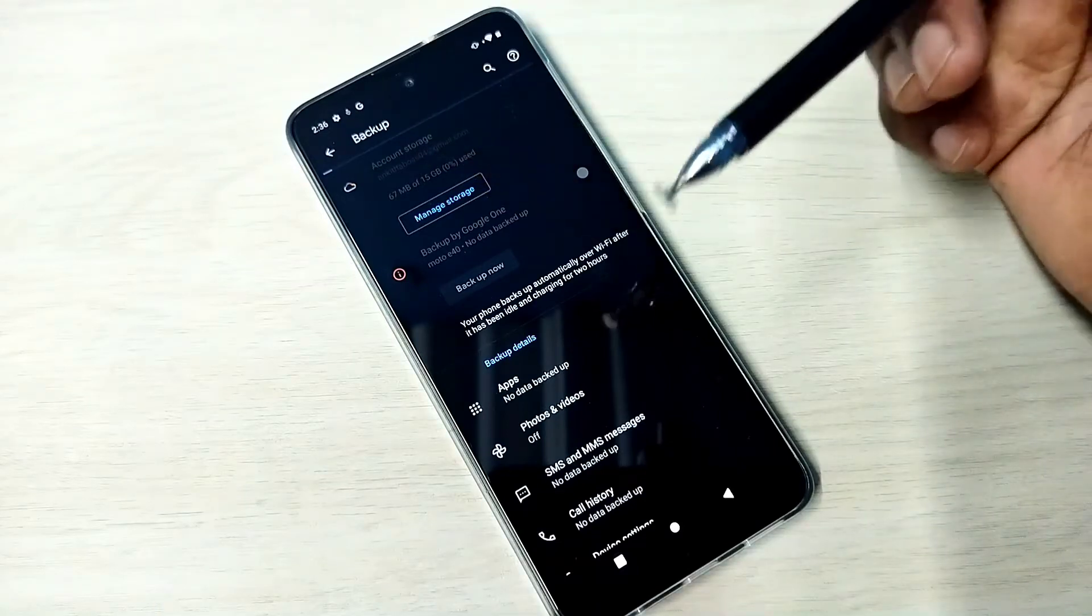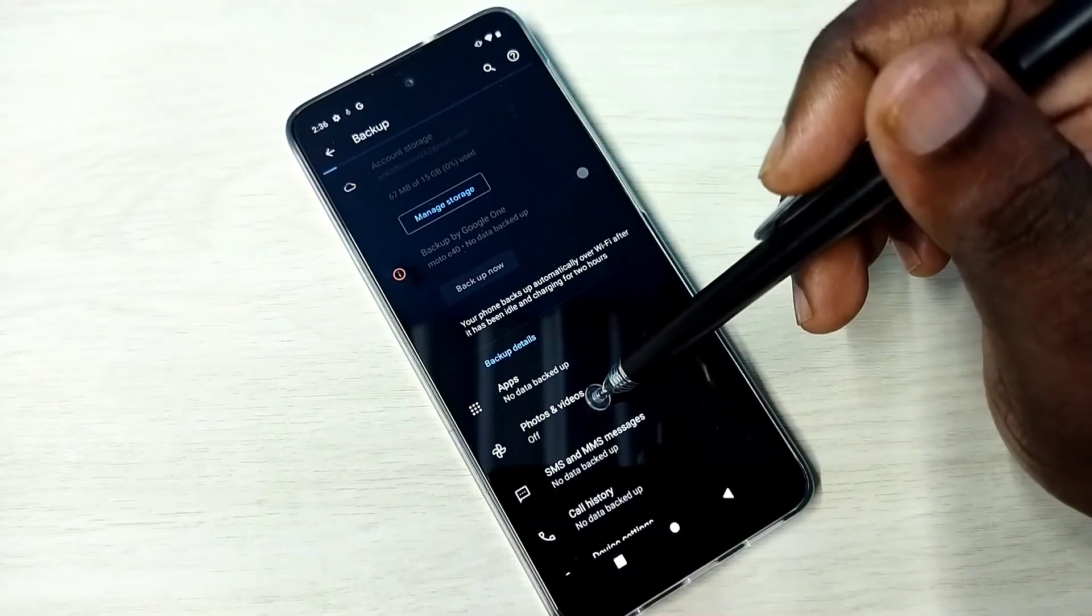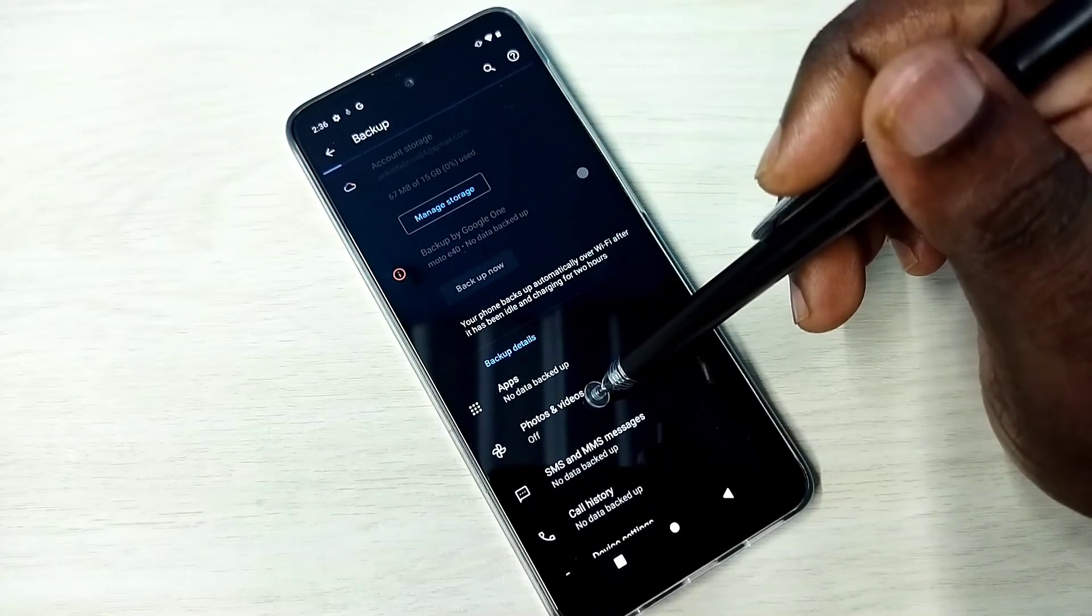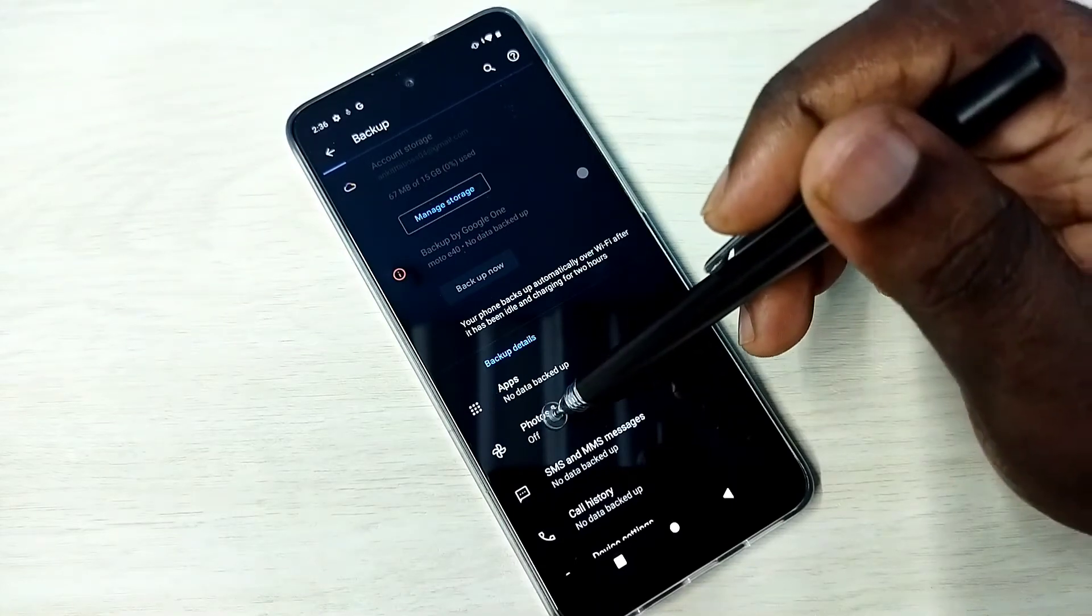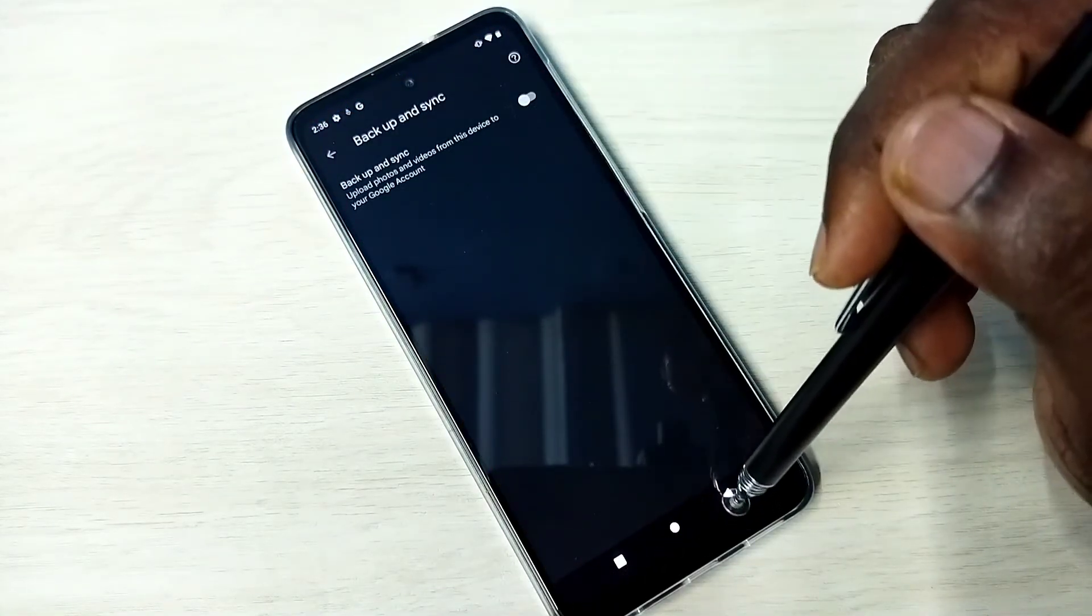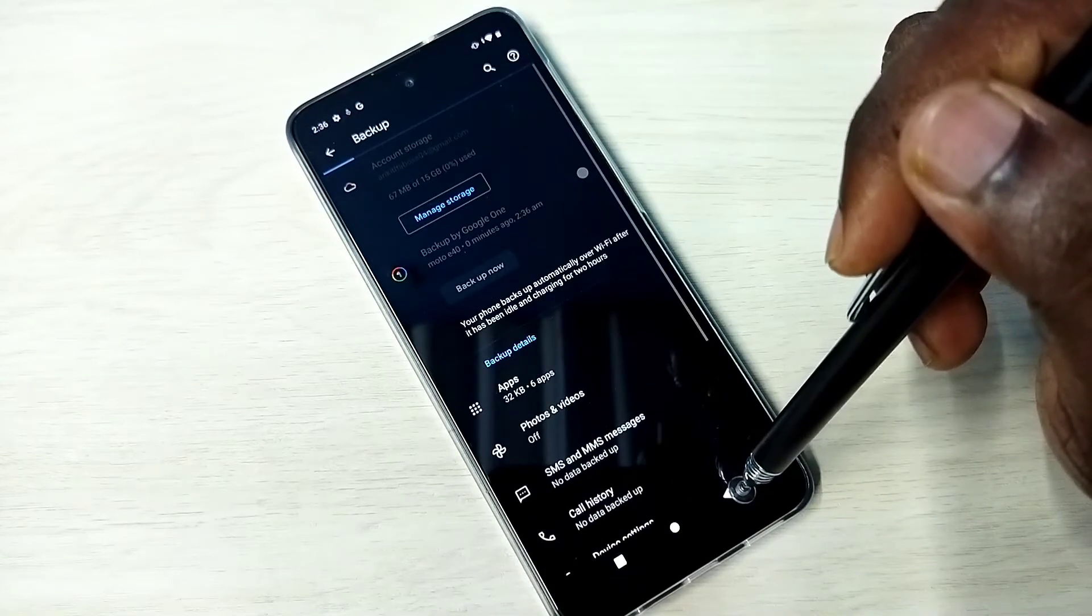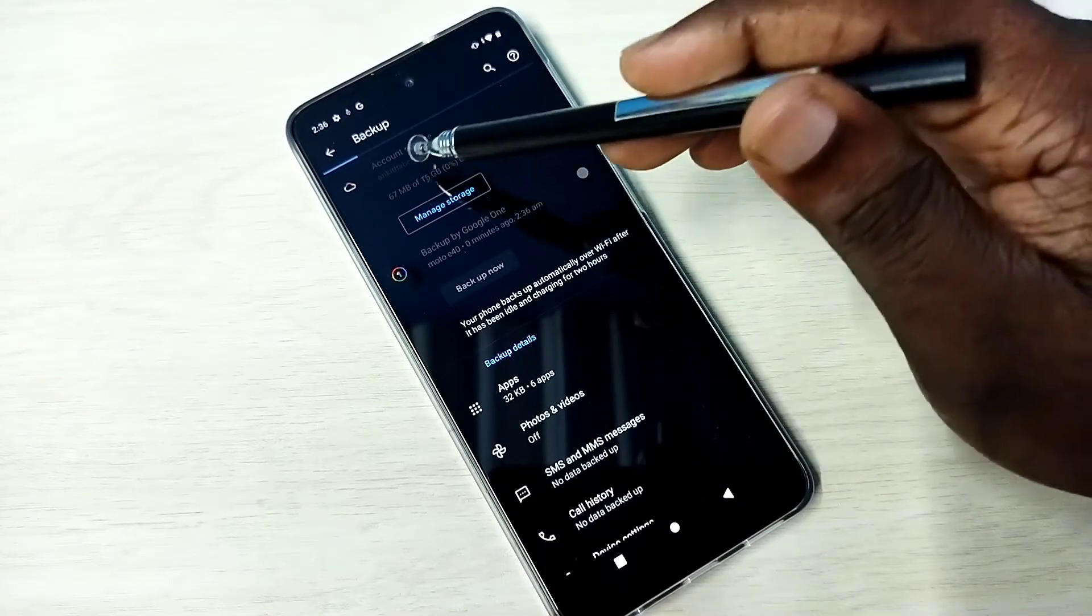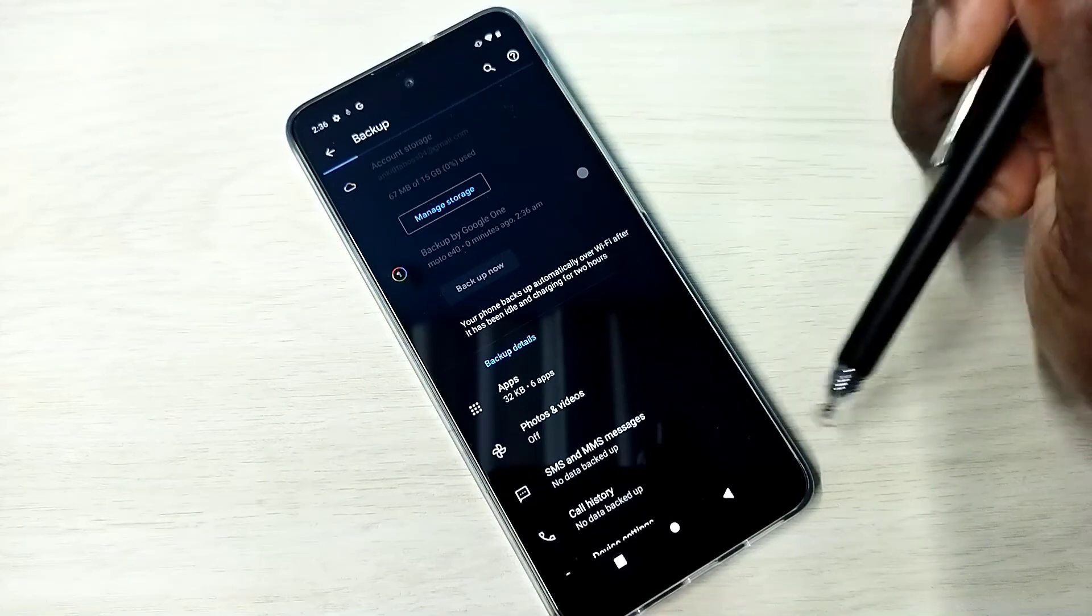If you want to take backup of your photos and videos to Google, you can tap here and enable this option. So it will take backup of your photos and videos to this Google account.